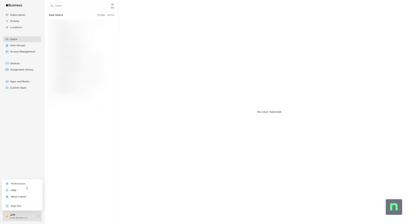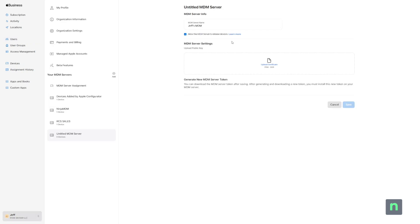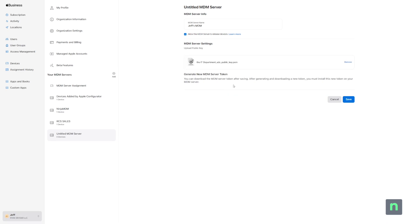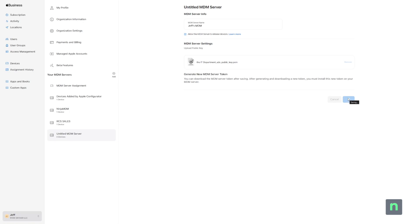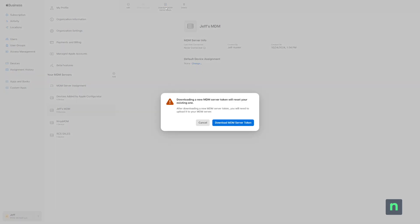Here is where we can add in NinjaOne as our MDM server. Upload the PEM file from earlier as the public key, and click Save. Then click the Download MDM Server token button near the top.